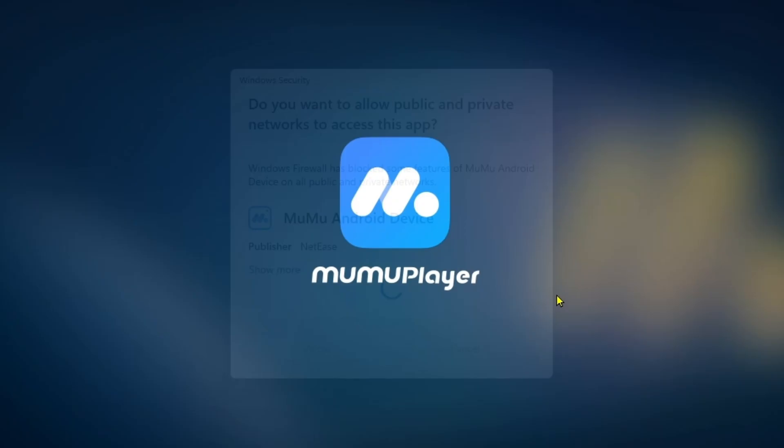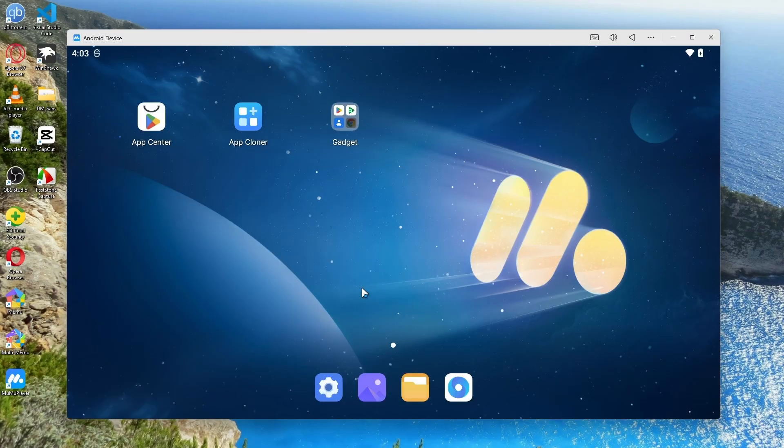I'm going to click on Allow. So now as you can see the loading is completed and now our MuMu Nebula is rightly opened in our computer.